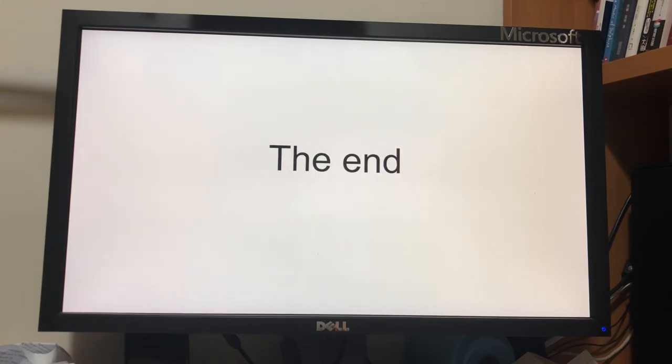And that's the end of my sharing about silicon. Thank you. See you next time.